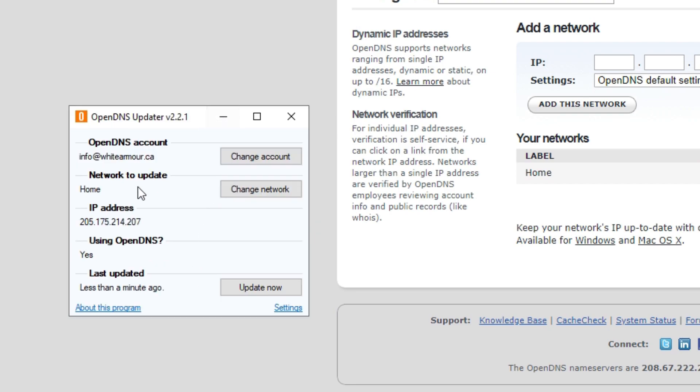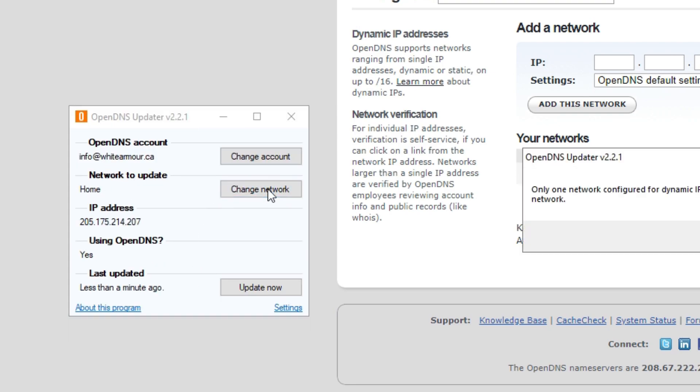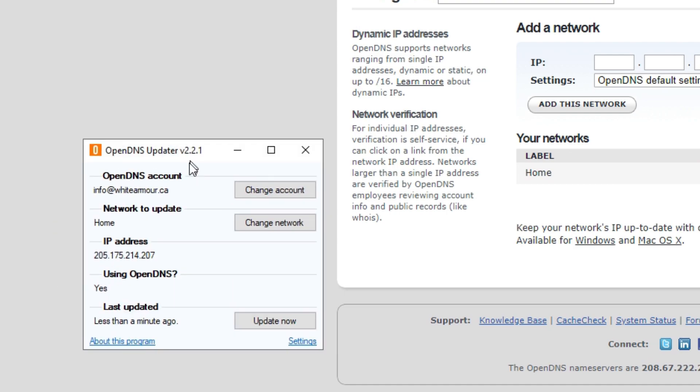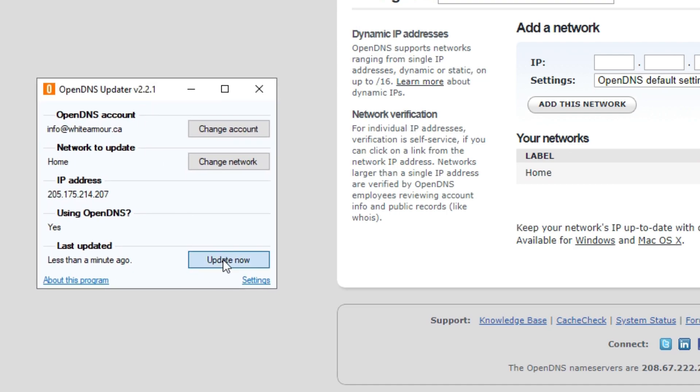You'll sign in and then it will update. You can say Change Network, but because we only have one, it'll show Home as Home and then the IP. And then basically, having this program running, it will make sure that this IP is always kept up to date. So if it changes, this program will change it to what it needs to be.